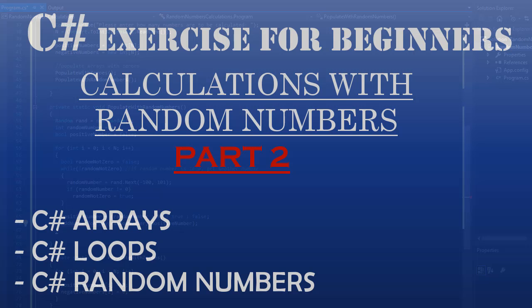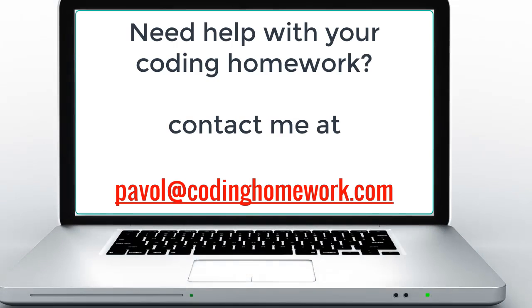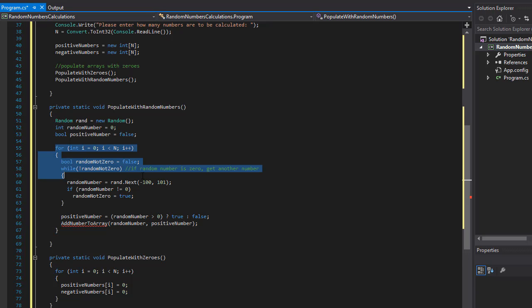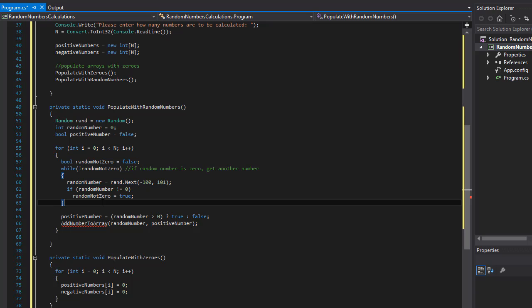Hello and welcome to part two of this C# coding homework exercise where we are working with random numbers and arrays and performing calculations against those numbers. In the previous part we created our arrays and populated them with zero. We have now generated the random numbers and we can send them to our function.